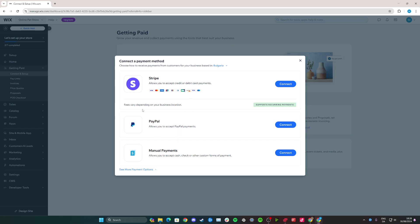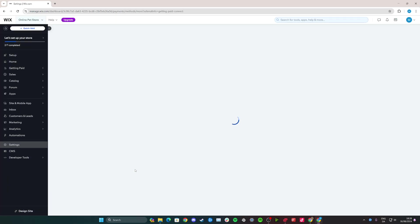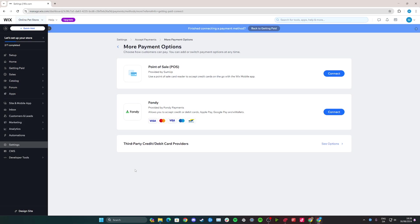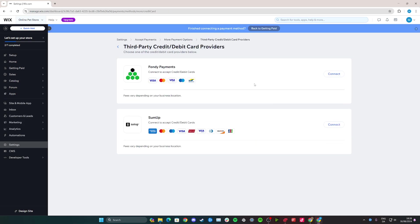So in this example I only have Stripe, PayPal and Manual Payment Options here, and if I click See More Payment Options, I'm not going to have Klarna here either. I'm going to have Point of Sale and Fundy, and if I click See Options here, I'm also not going to have Klarna.